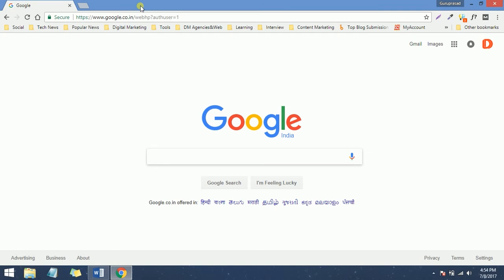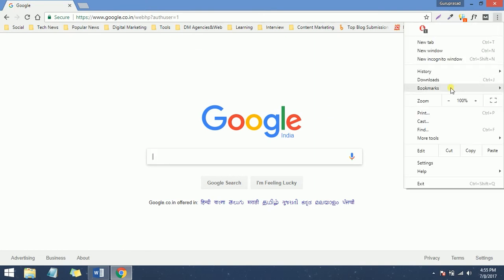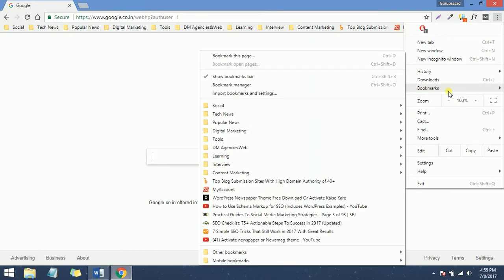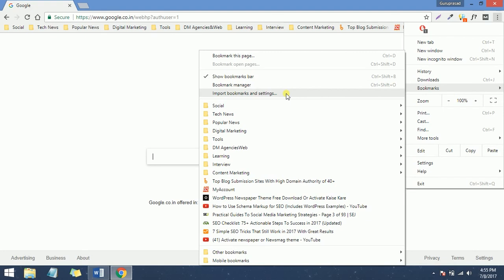Again, go to the three-dot menu, click on Bookmarks, and then Bookmark Manager. Or you can select Import Bookmarks and Settings.